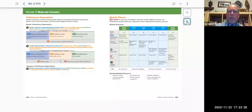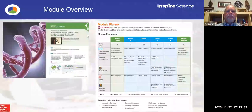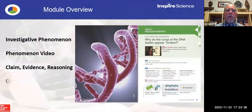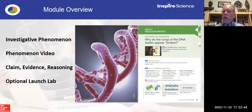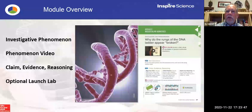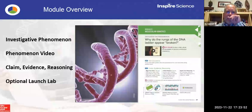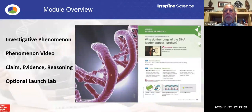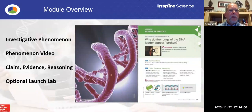Whether I'm digital or in print, the Teacher Edition highlights all of this for me. These are some of the things available to engage students and create meaning in the lessons. First thing is the investigative phenomenon. Almost always, both at the unit level and at the module level, there's going to be a video that goes along with that phenomenon — it's all about introducing students to the topic and engaging them.